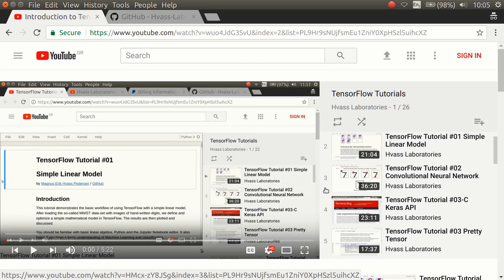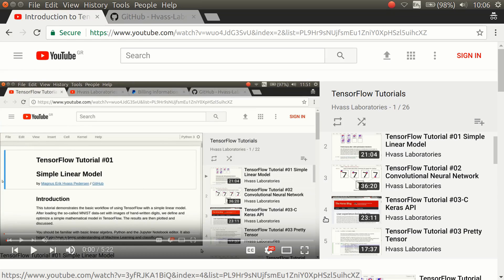The second tutorial builds a more advanced image recognition model but still uses the low-level TensorFlow API. Tutorial number 3C is on the Keras API, and this is the API that I would recommend you use.